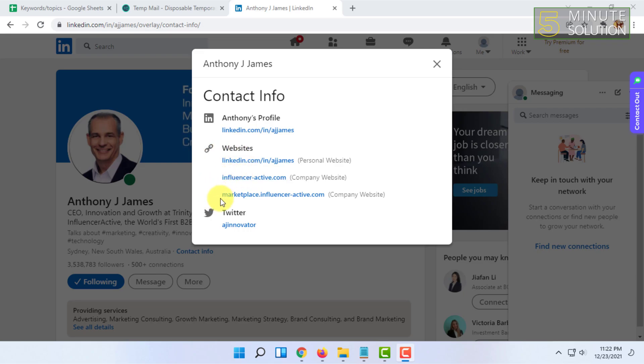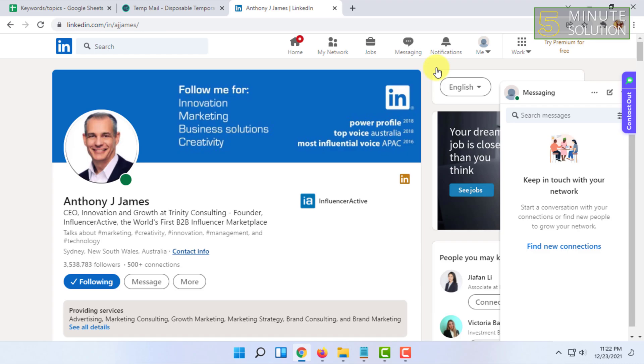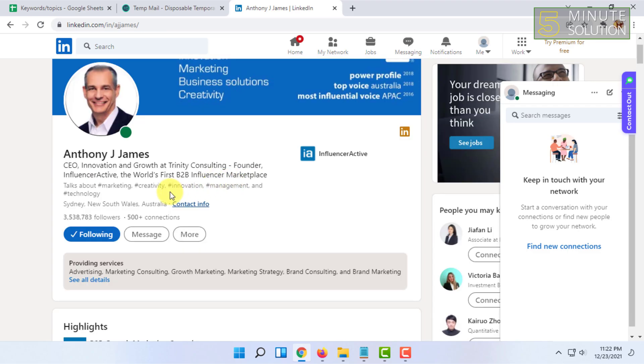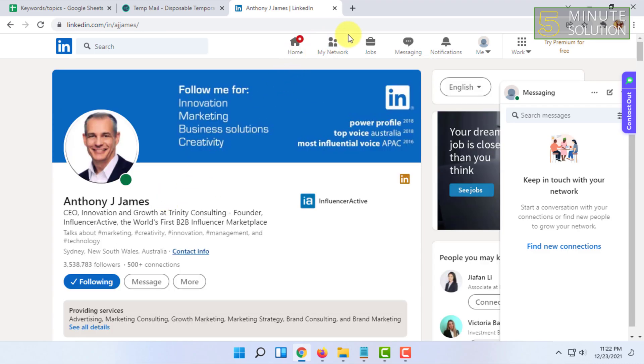There is another way you can see a person's email even if they are hiding this option. For that, you have to install an extension from Chrome Web Store.